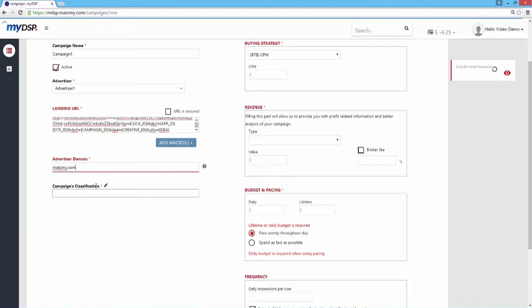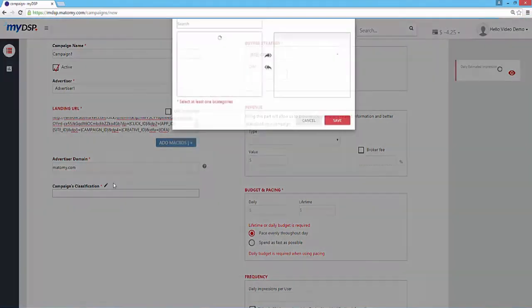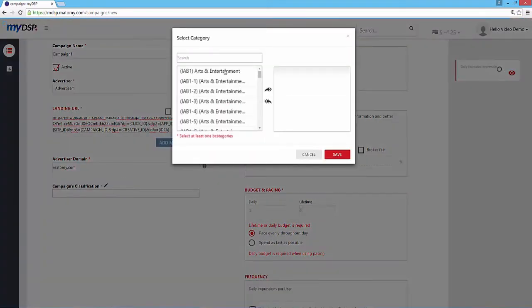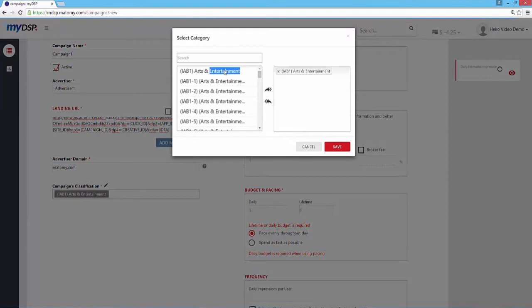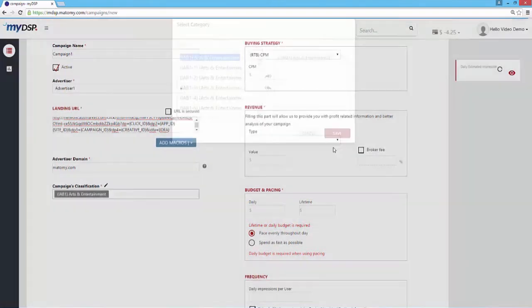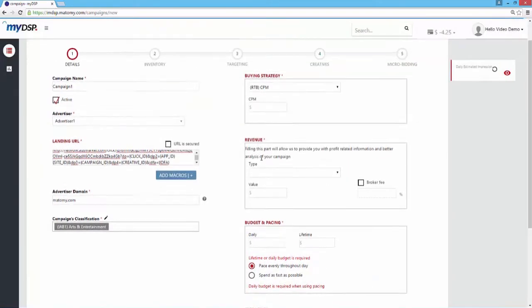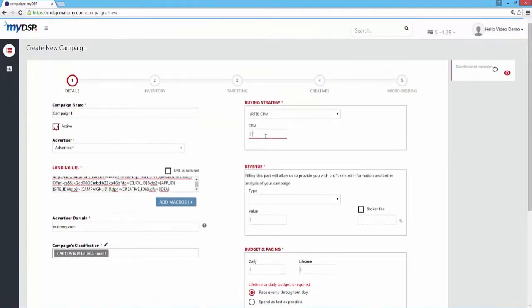One tip, when choosing your campaign's classification, you can choose from a list of categories by clicking on the icon next to the field.